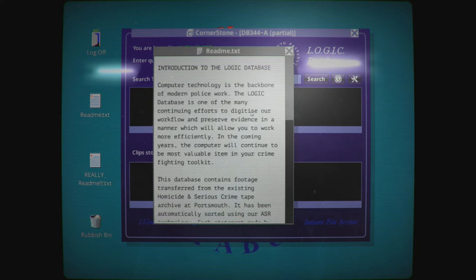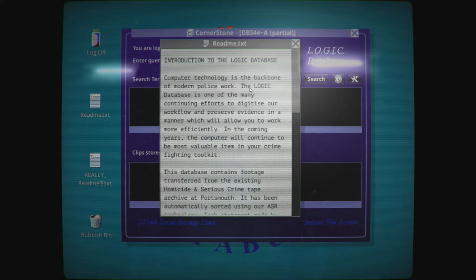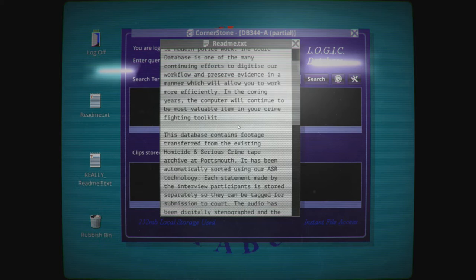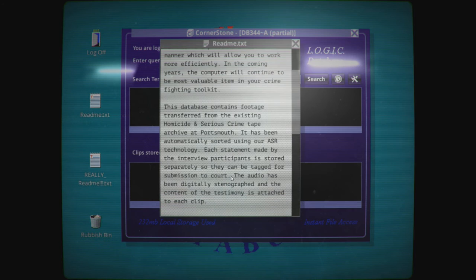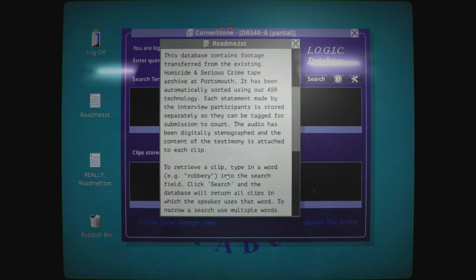Can I move this? I can. So this is the southeast constabulary. There's a clock there and the database checker. I think that's what DB stands for. Anyway, let's read some of these files. So, introduction to logic database. Computer technology is the backbone of modern police work. Oh, we're not in America, are we? We're in the UK then if we have a constabulary.